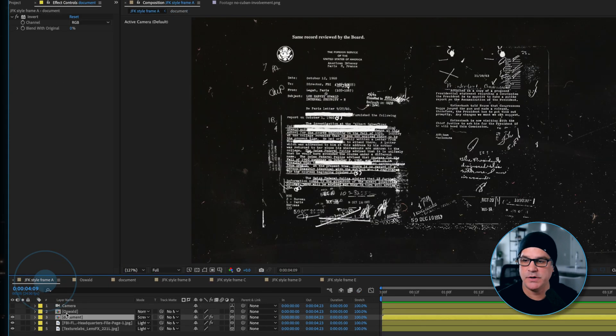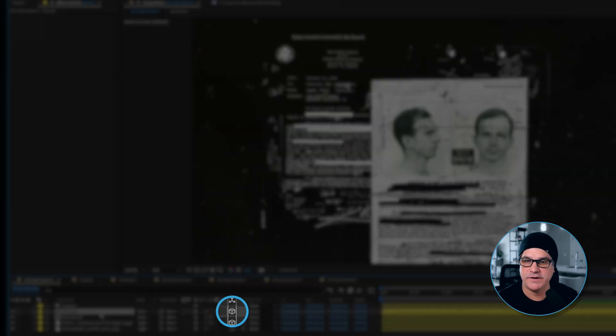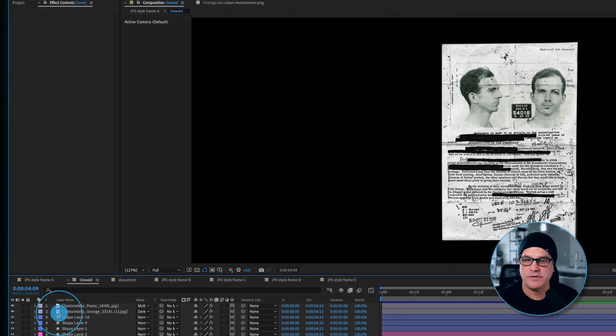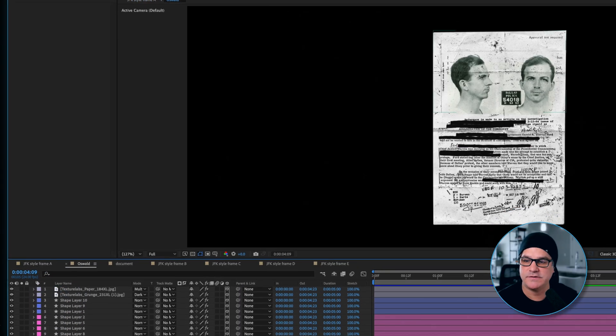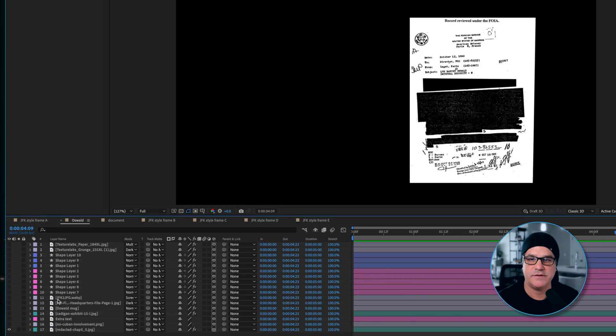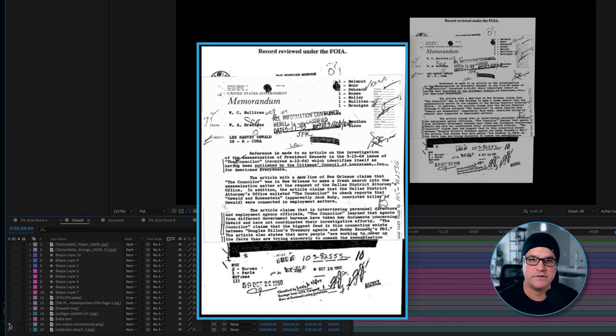Next, we have an Oswald pre-comp. Again, this is a 3D layer. And if I double click this, this is something we built just like this. We started with this document.